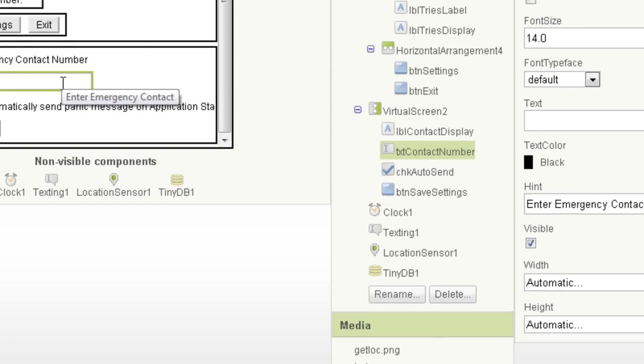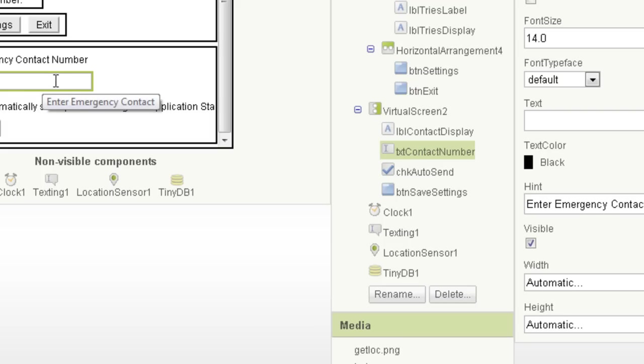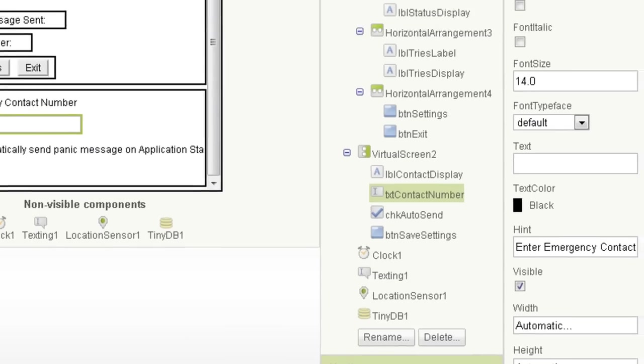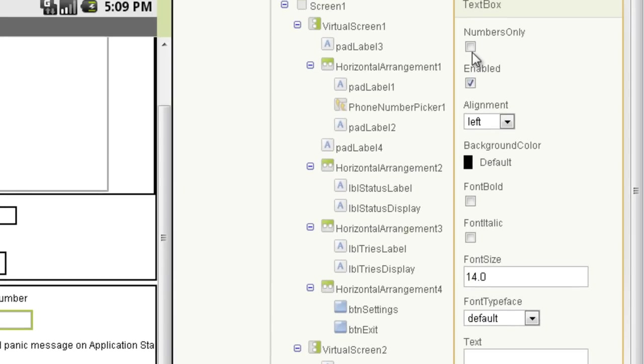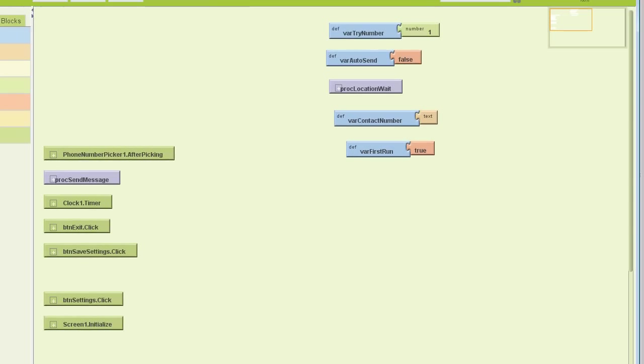That was just a text field before, which allowed people to enter a number that would be saved. However, you could enter QWERTY in that field. Selecting the numbers only on a text box takes that from a text box to a numbers only box, and I'll show you what that looks like here. We're going to connect to the emulator.